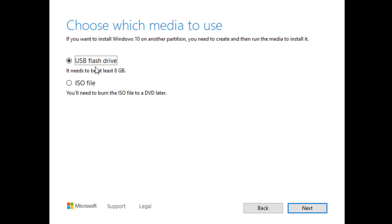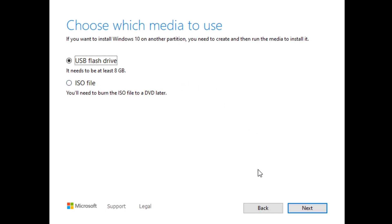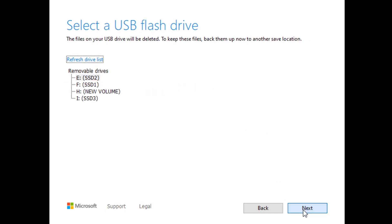You definitely want to choose USB flash drive here. You don't want ISO file unless you purposely want to just download the ISO and then burn it to something else. Having it to the USB flash drive makes it extremely simple. Then you go ahead and click Next.